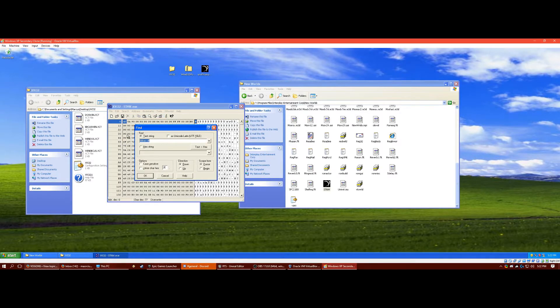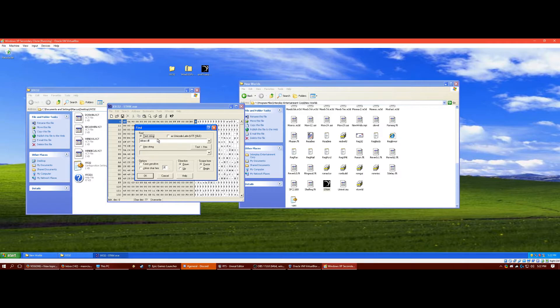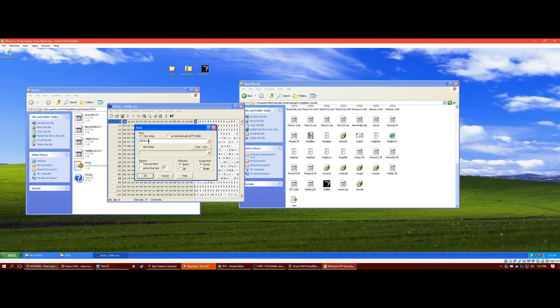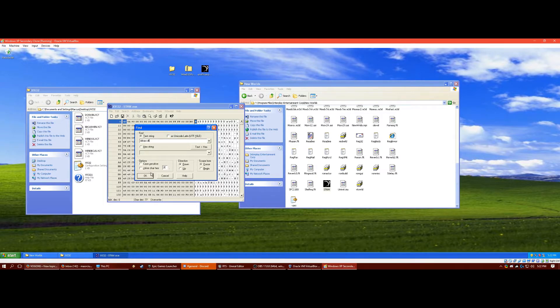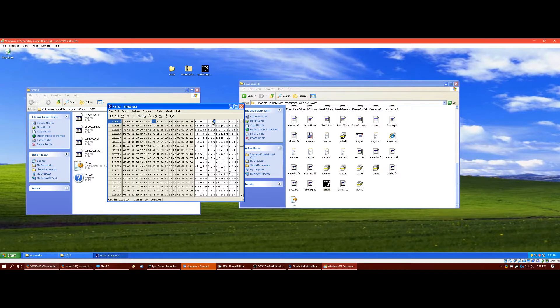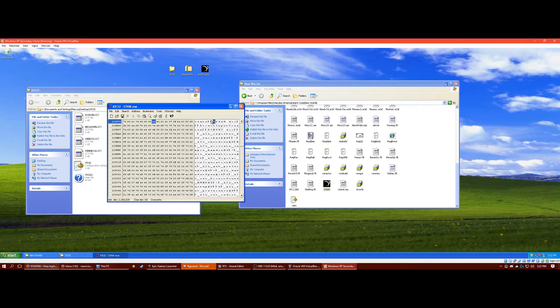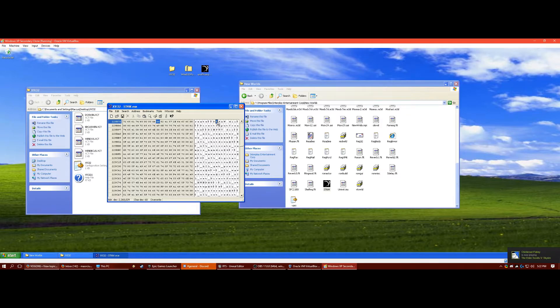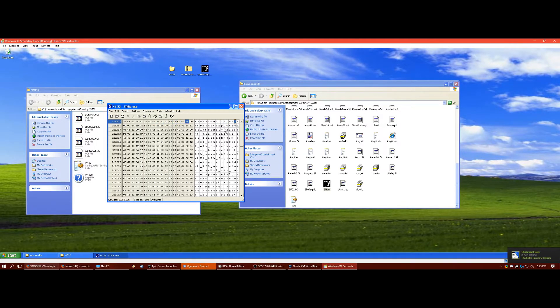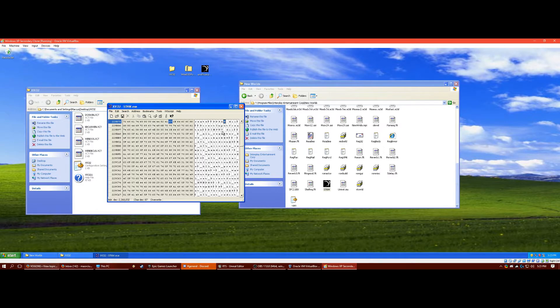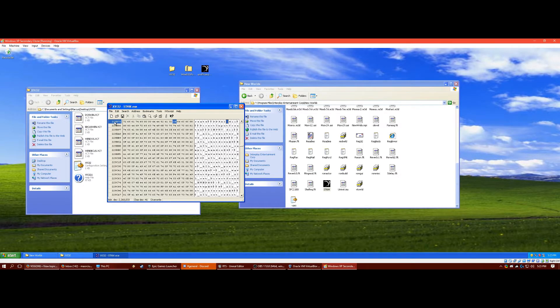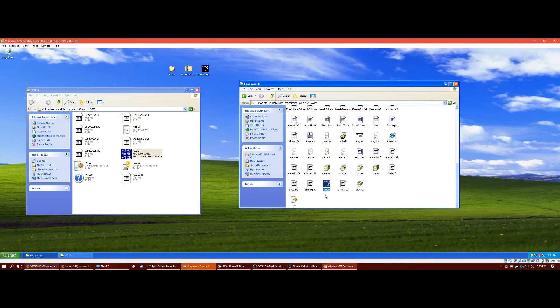And you're going to want to select text string. Type this exactly: ddraw.dll. Uncheck case sensitive, press OK. On this line right here, on the ASCII equivalent of these hexadecimal values, go to the first D and you'll be able to see the ddraw.dll. You want to change the w to a 2. And that's it. Press save and you can exit out.